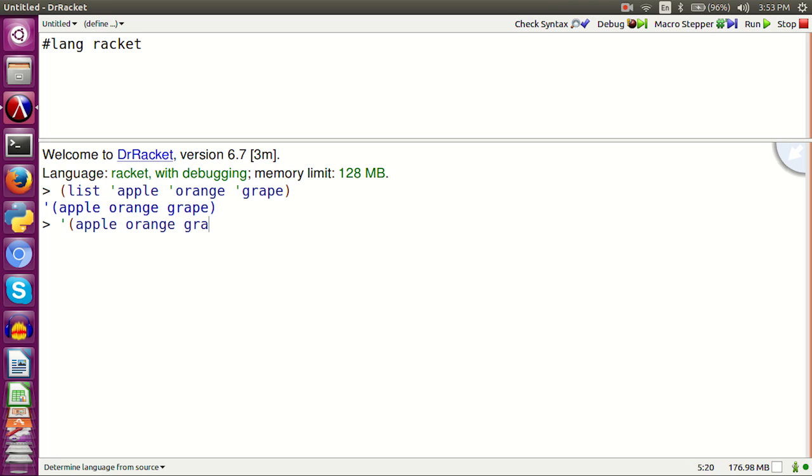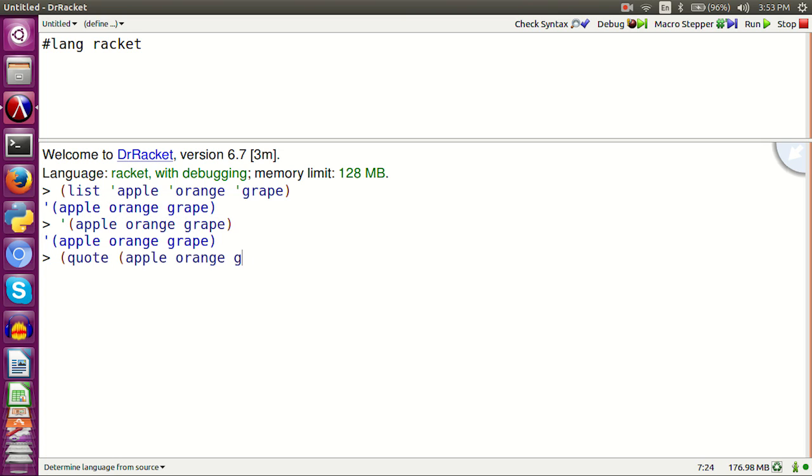Actually, this is another way to make a list. The quote is short for quote function. Quote apple orange grape. Another way.